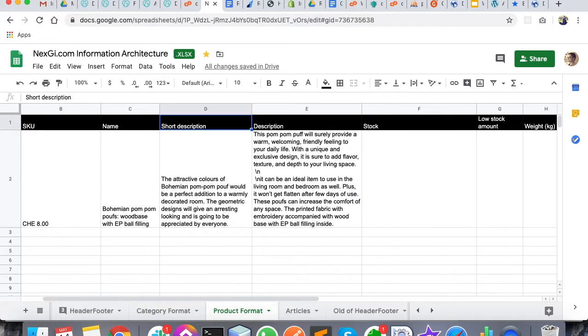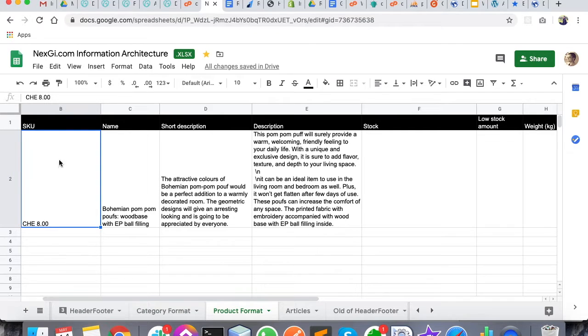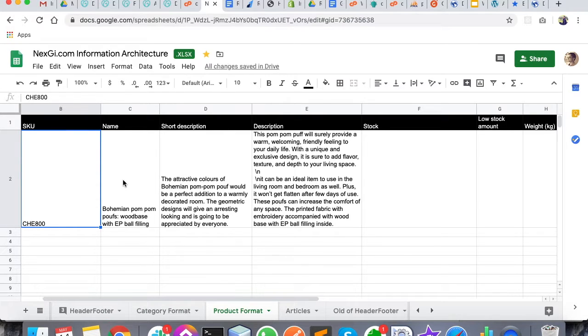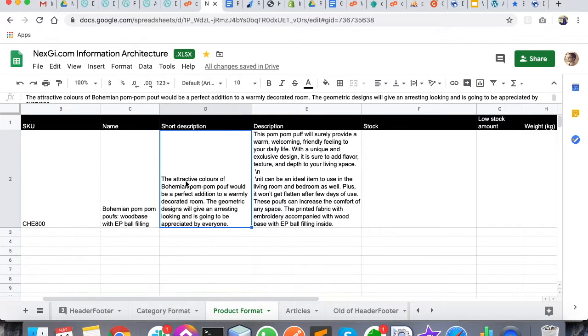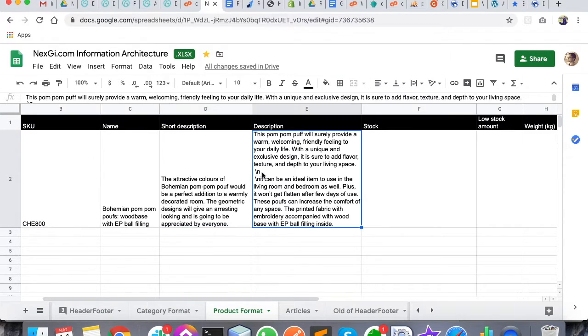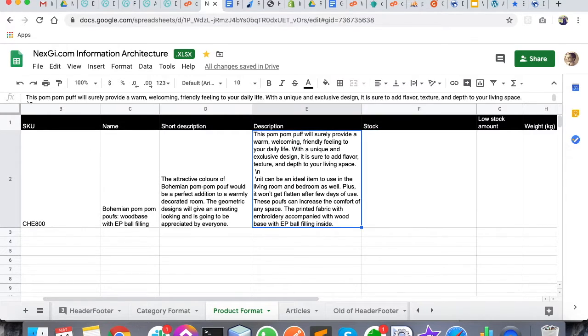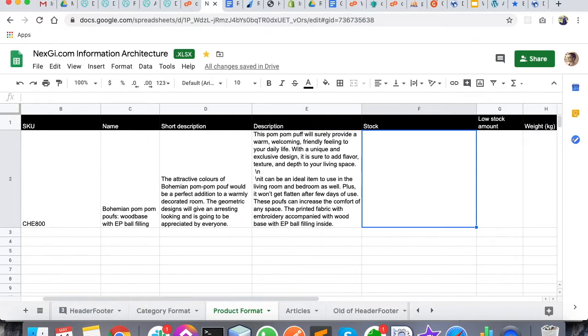What I have done is written SKU - SKU is your unique product code. Then the name of the product, this is the short description, this is the long description of the product, then the number of stock you have. Let's say I have 30 stock of this product.